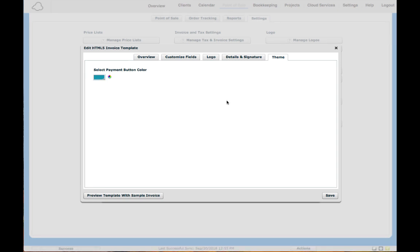Anytime that you are creating an invoice template and you want to see what it's going to look like, if you want to change anything, just click down here Preview Template with Sample Invoice and that'll give you a good idea of what it's going to look like.